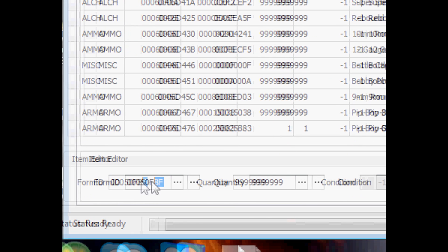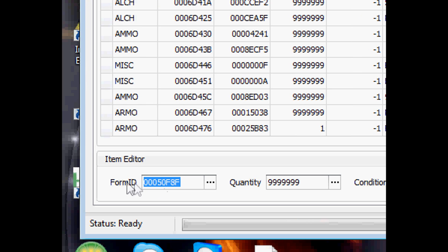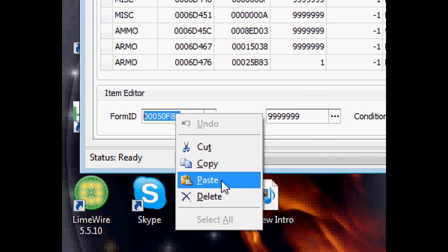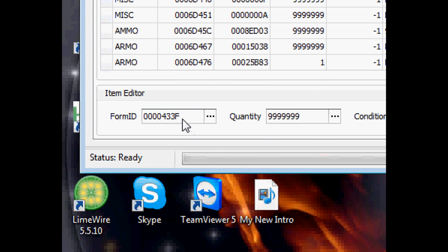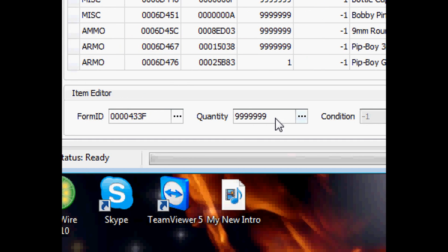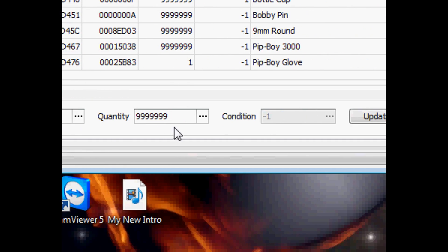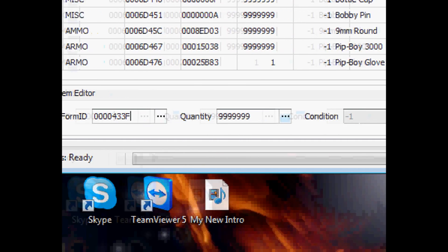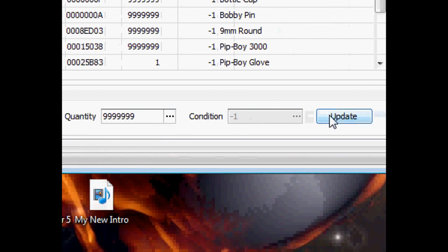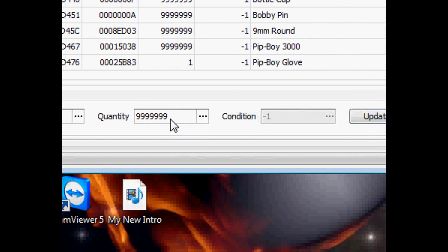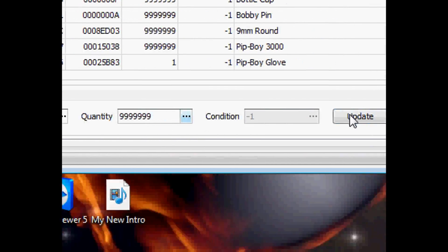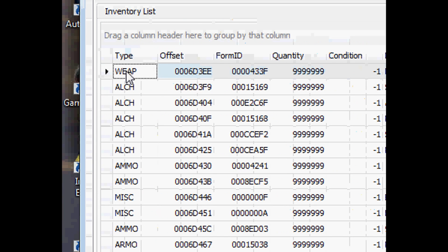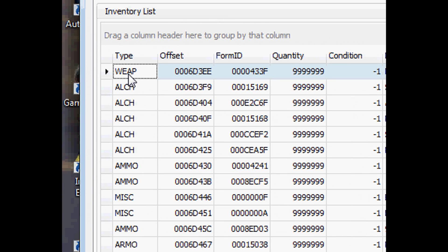And you just go over here to form ID, then you just paste it. Then once you have all that, and you select your quantity, you update it, and then you can see the type.